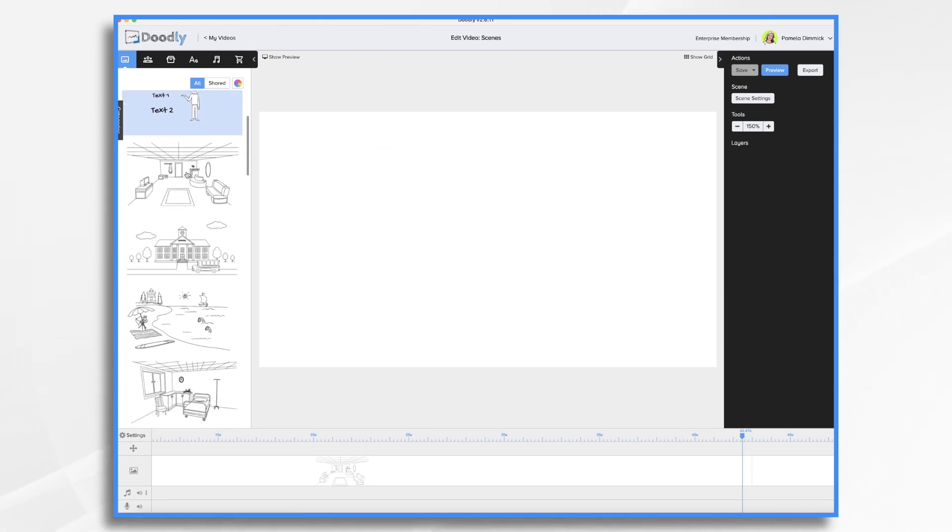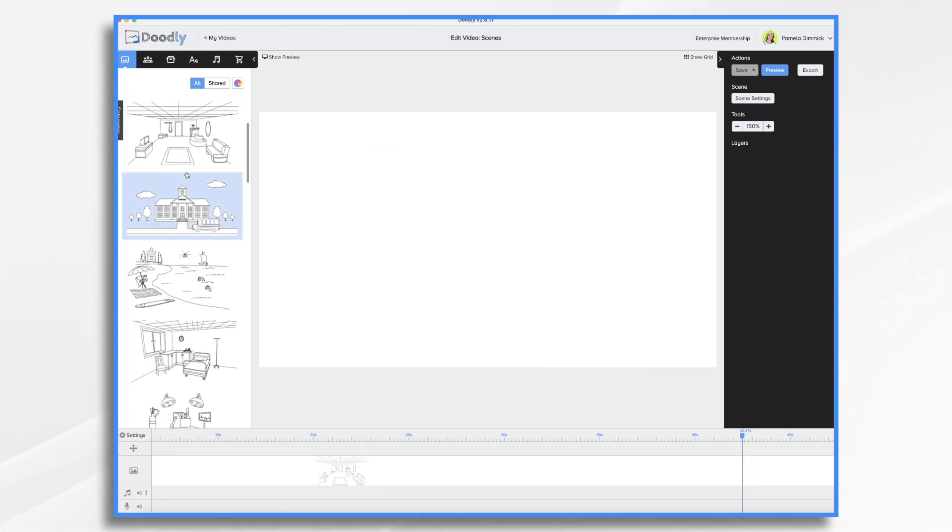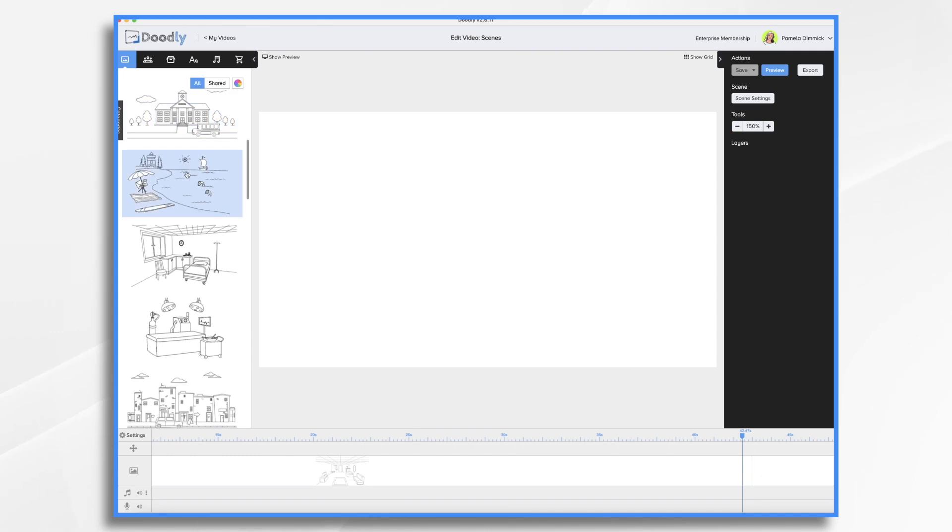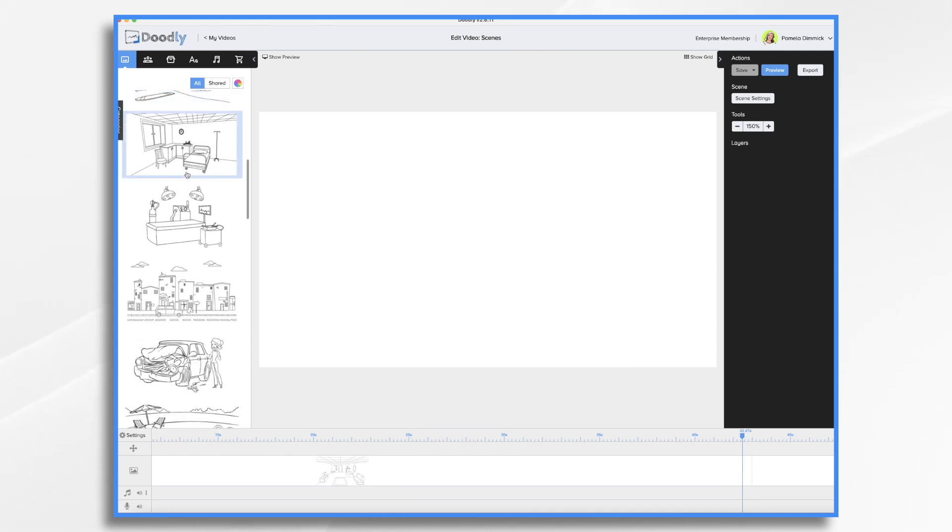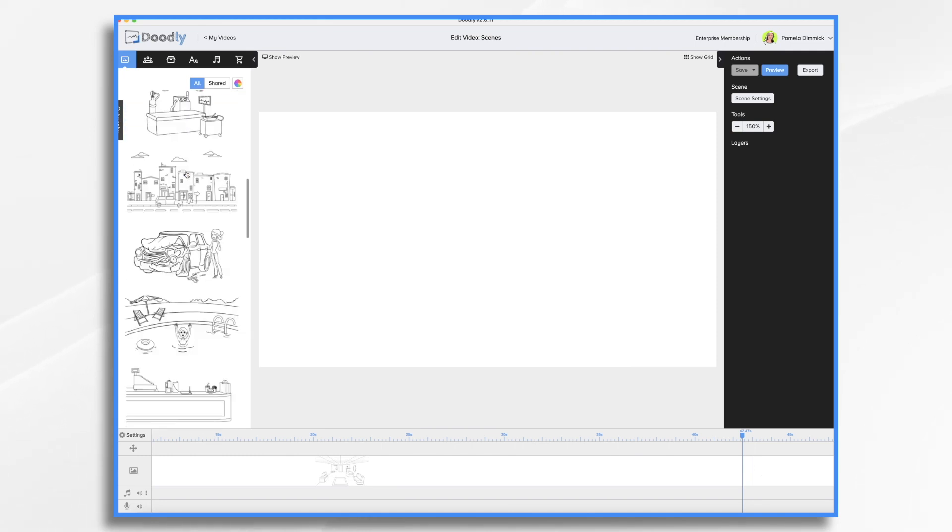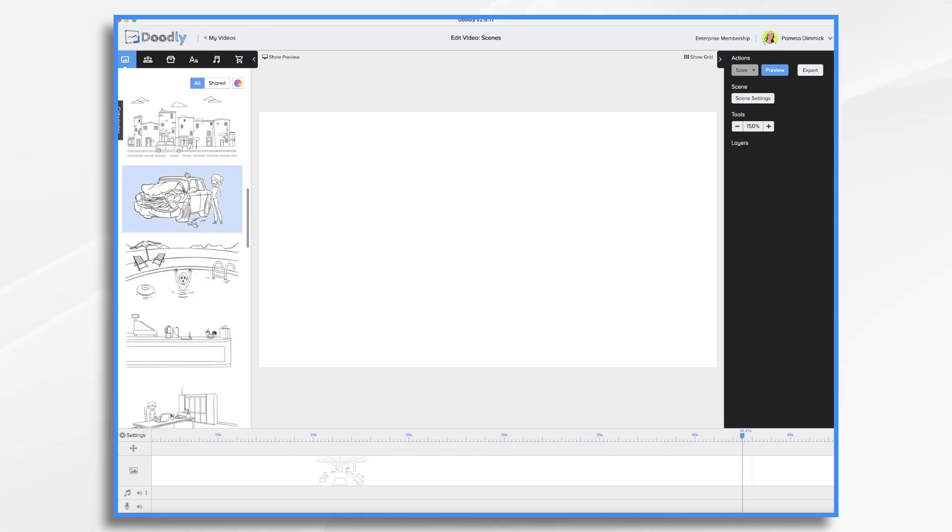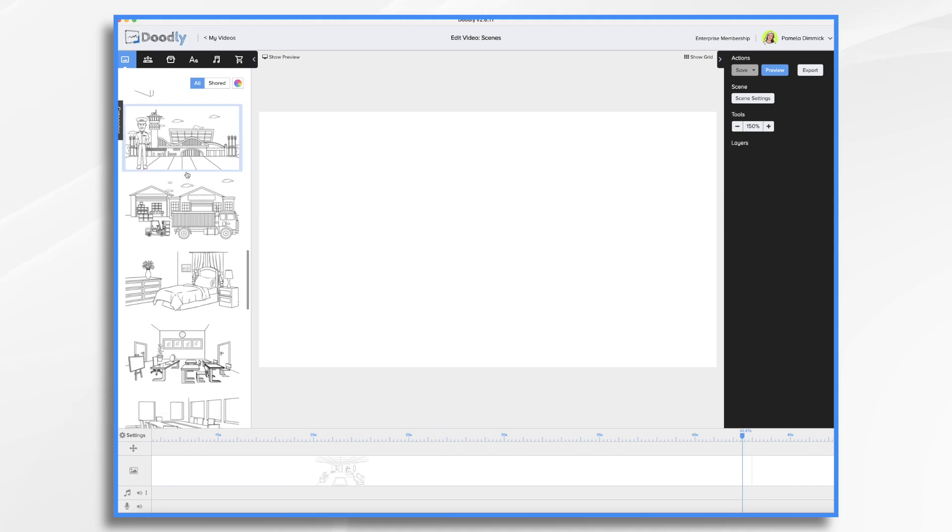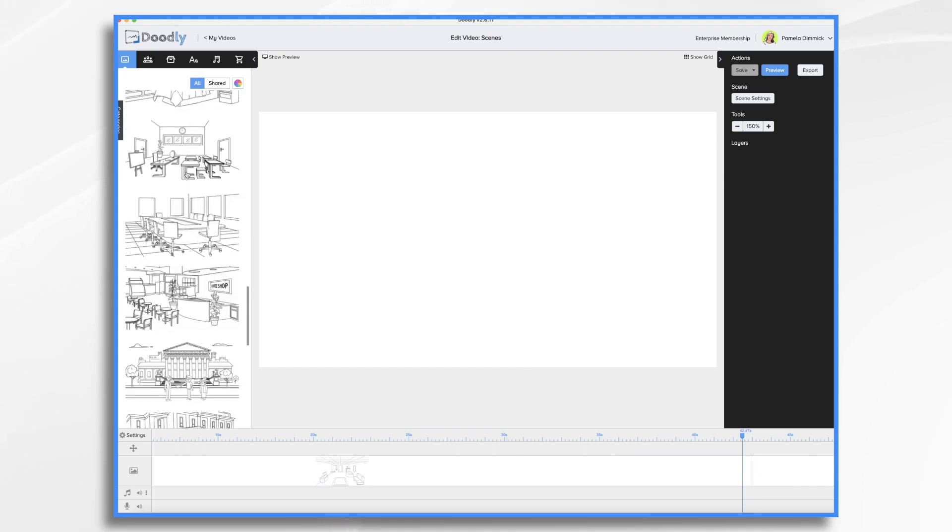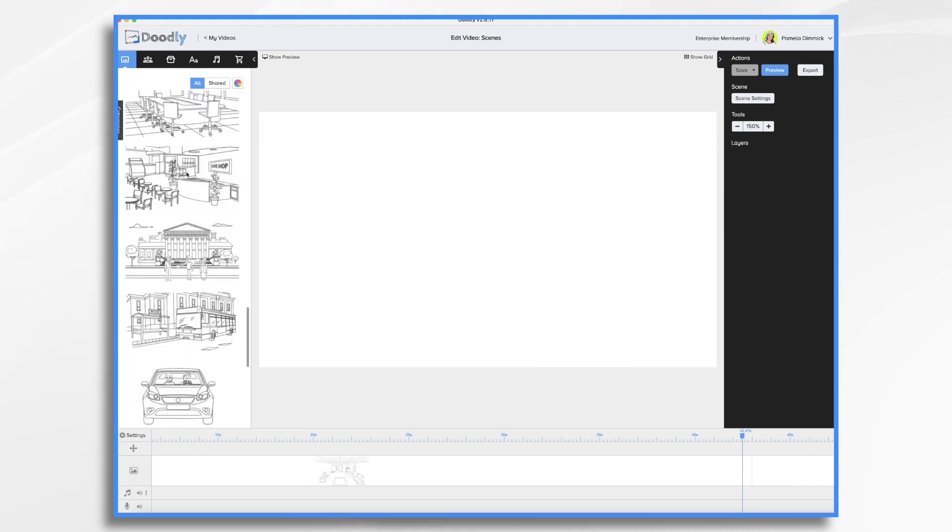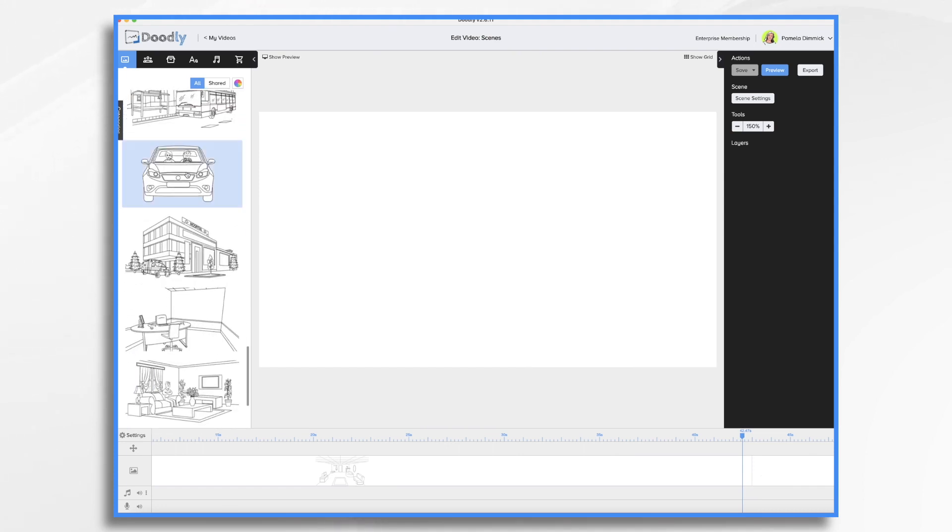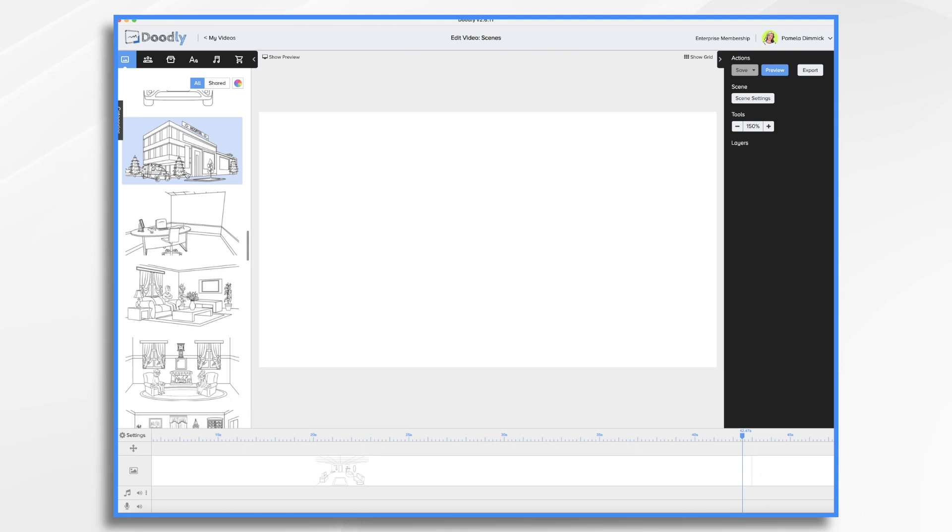As you can see, there are scenes for living spaces, offices, schools, medical providers, coffee shops, beaches, landscapes, industrial settings, city streets, transportation, and so on.